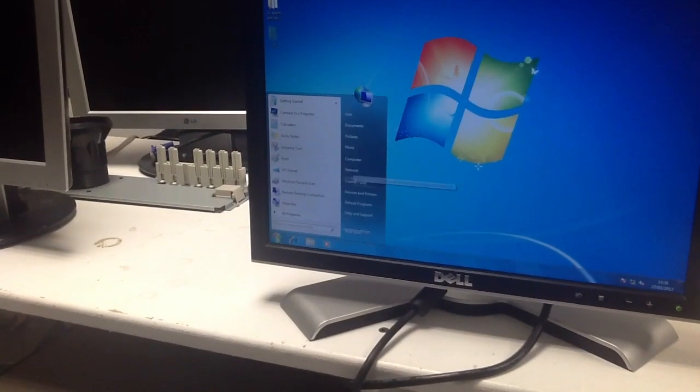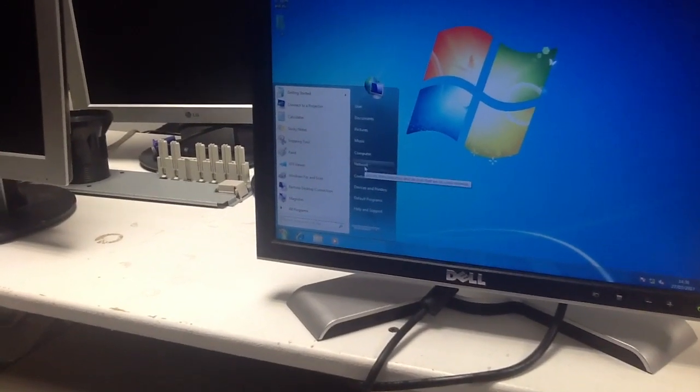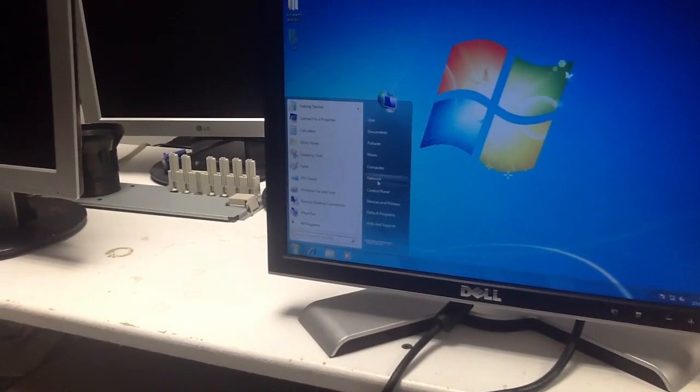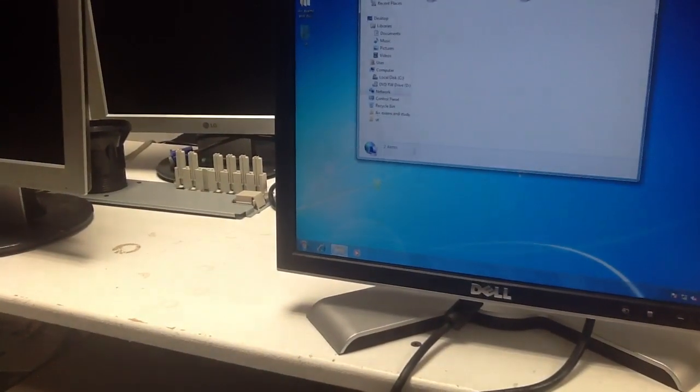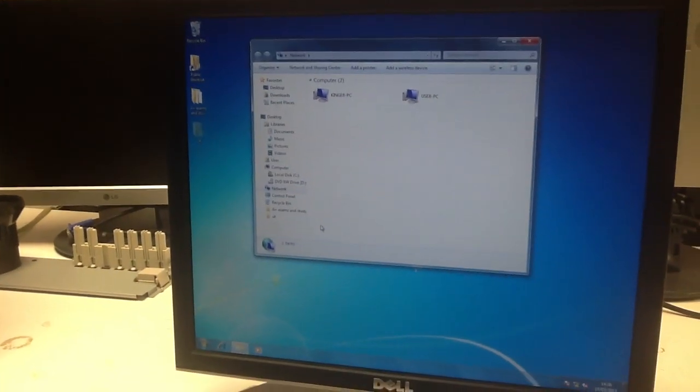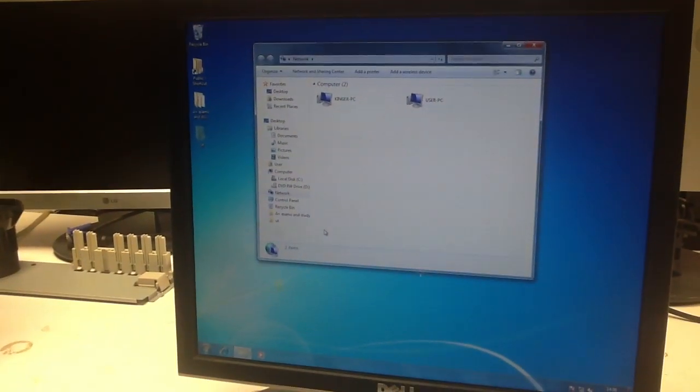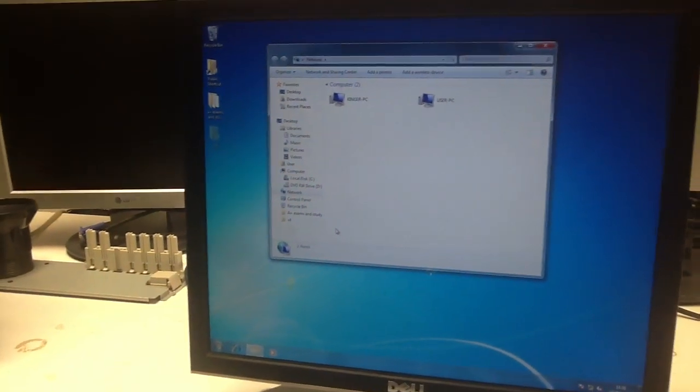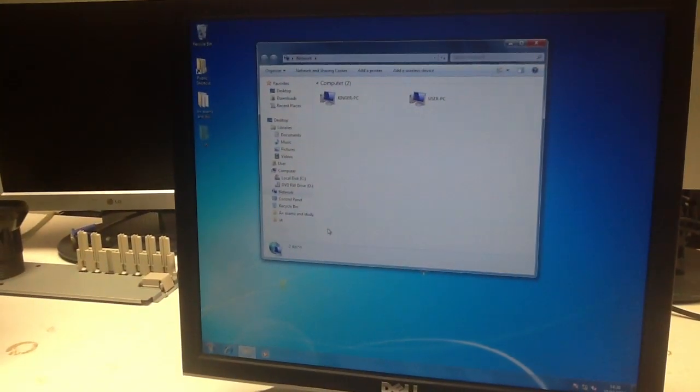And now go to start and click on network. You should see two computers on this network. If you don't, you may need to refresh the page.